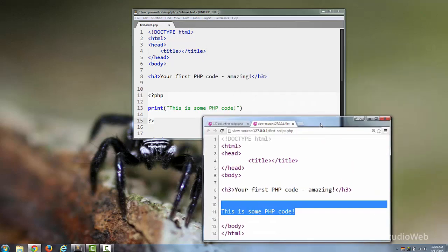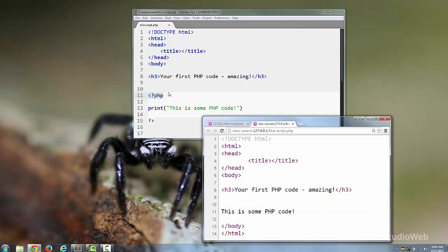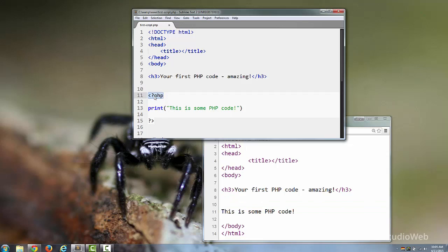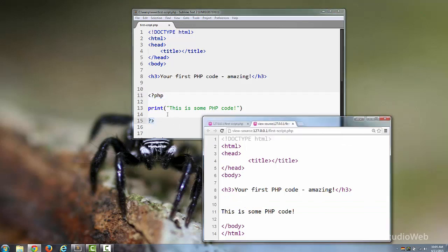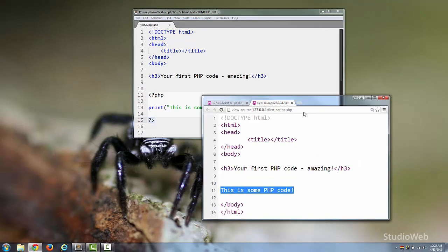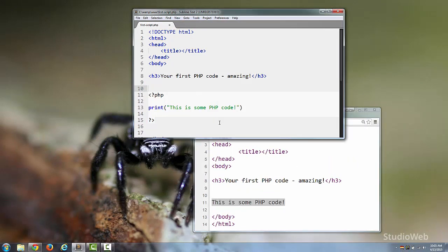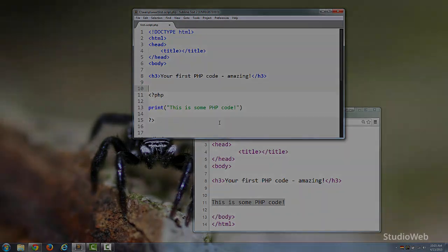That's very interesting. You see, there's no opening PHP tag, no closing PHP tag, there's no print command. Just the result of the PHP code is left in our HTML page. And we're going to learn why this is as we continue through the course.